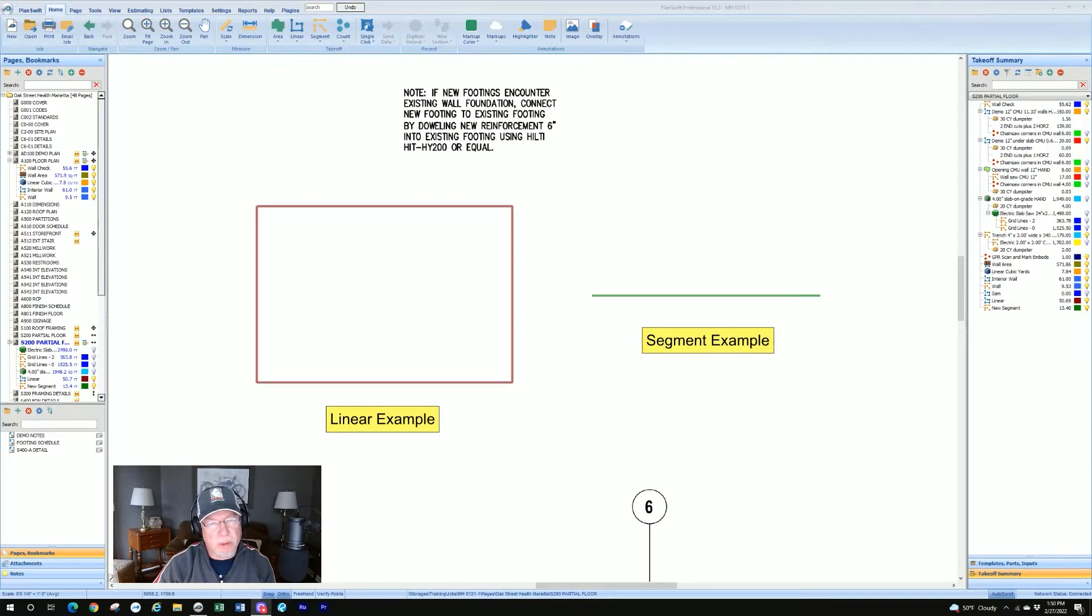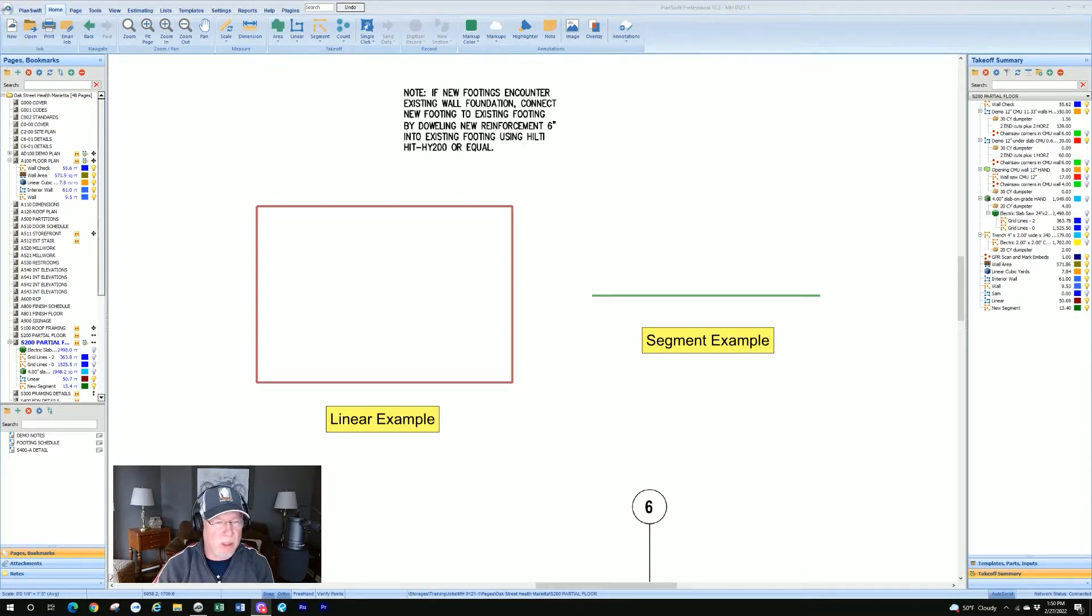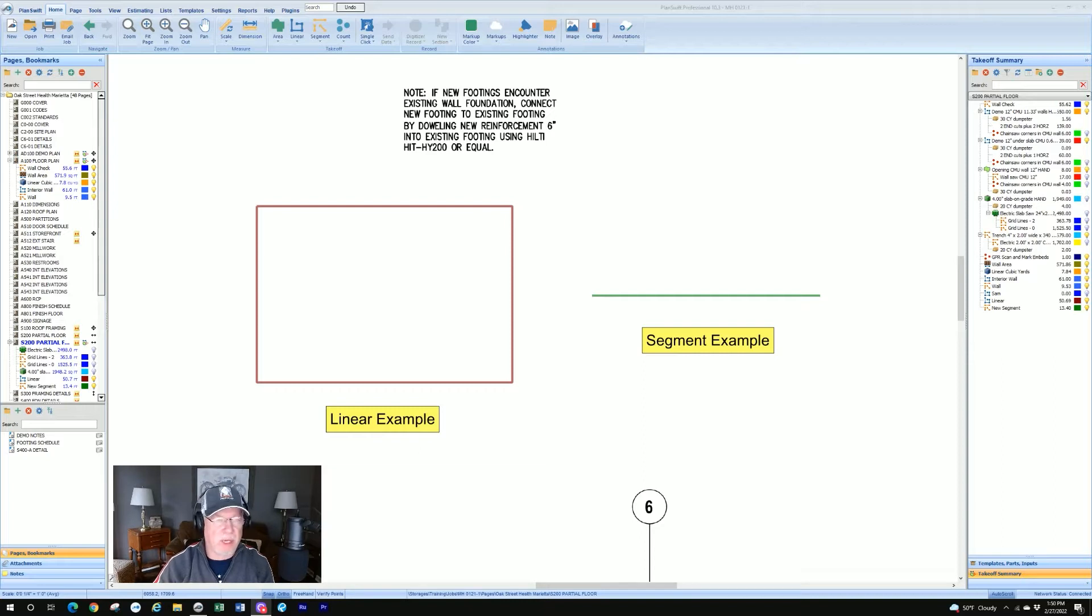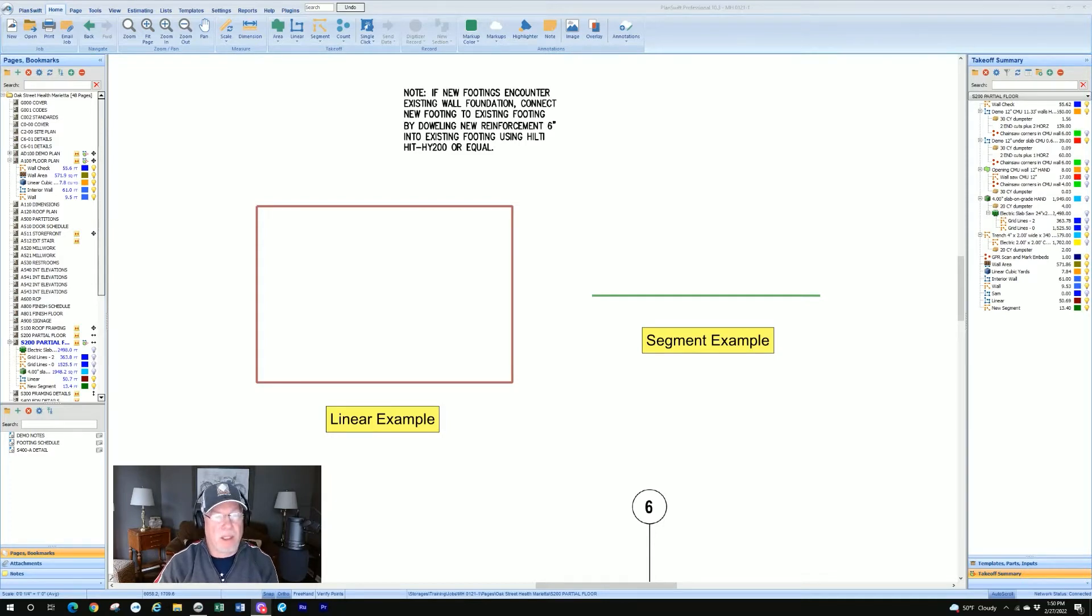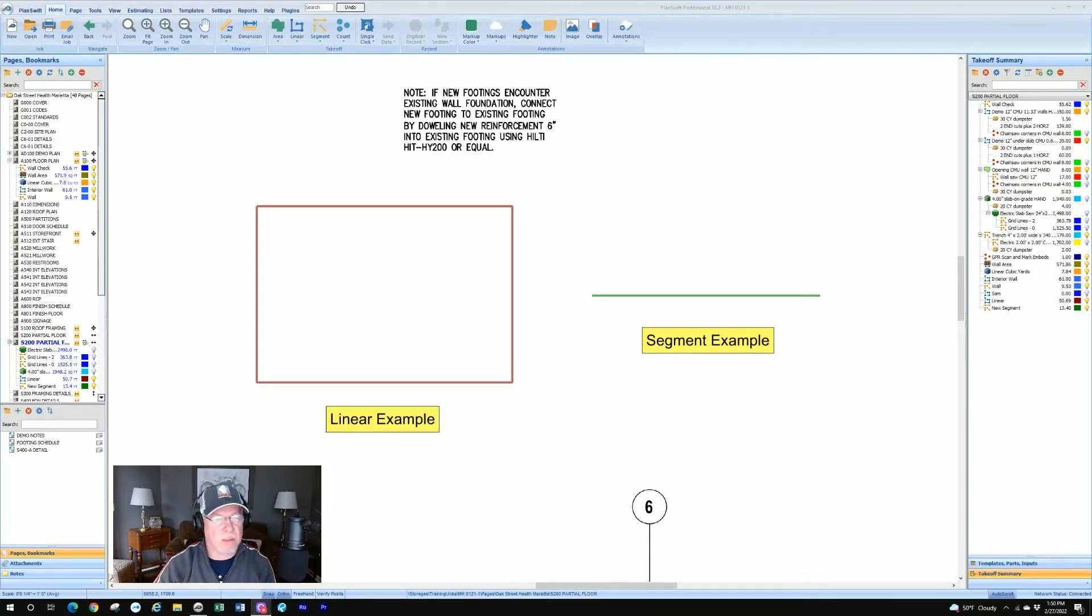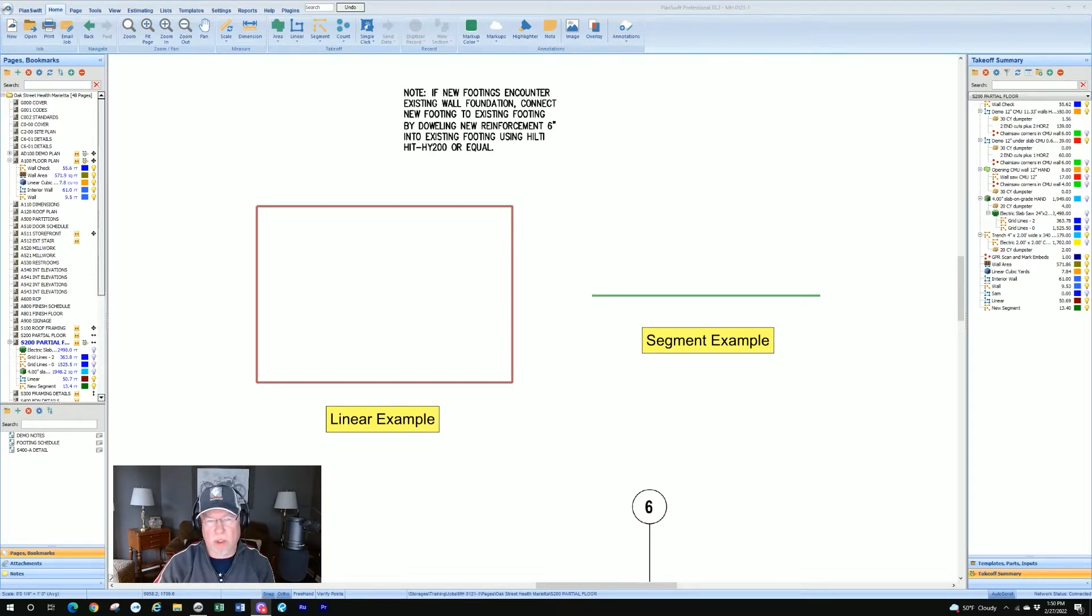I know if it was me, the first question I would have would be, what's the difference between a linear takeoff and a segment takeoff? They're both about lines, right? Yes and no. They are both about lines, but how they work is different and we're going to show you that right now.